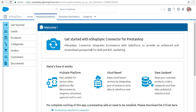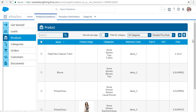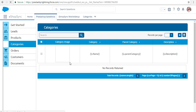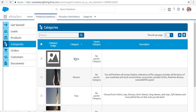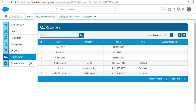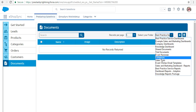This is the interface in the Salesforce Lightning view. We can verify all the synchronized data here. Click on Leads — we have one synchronized lead. Products with all the details are displayed accordingly, same for Categories, Orders, and Customers.